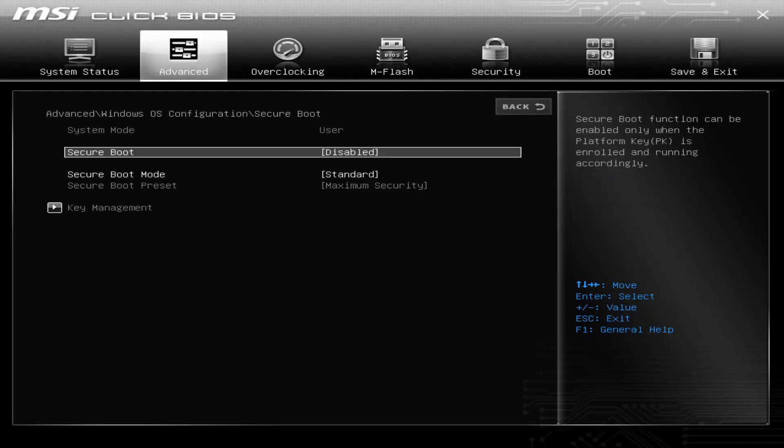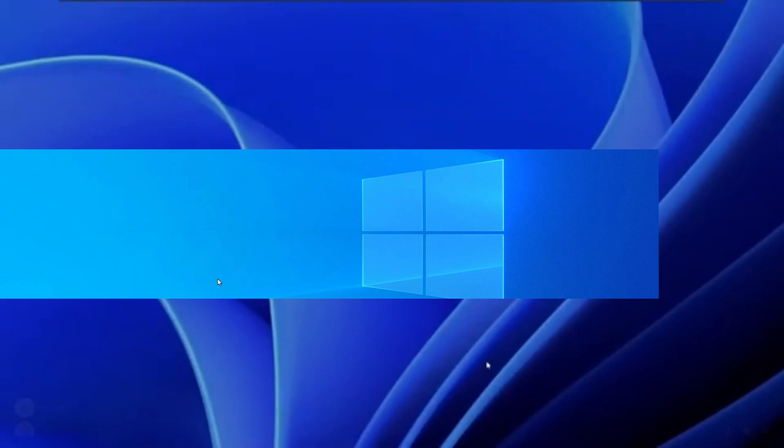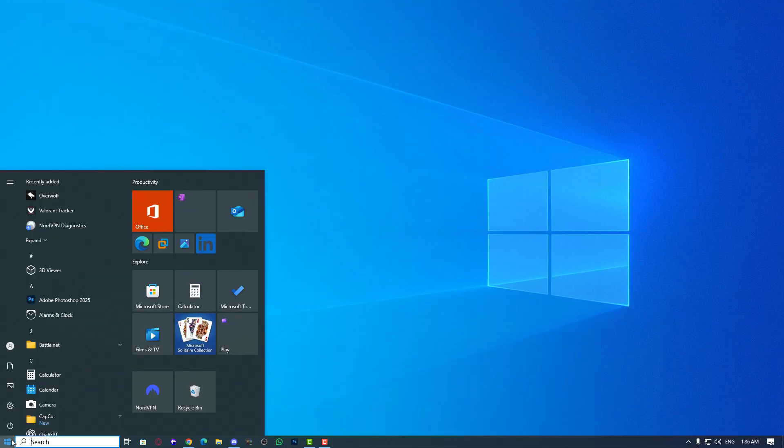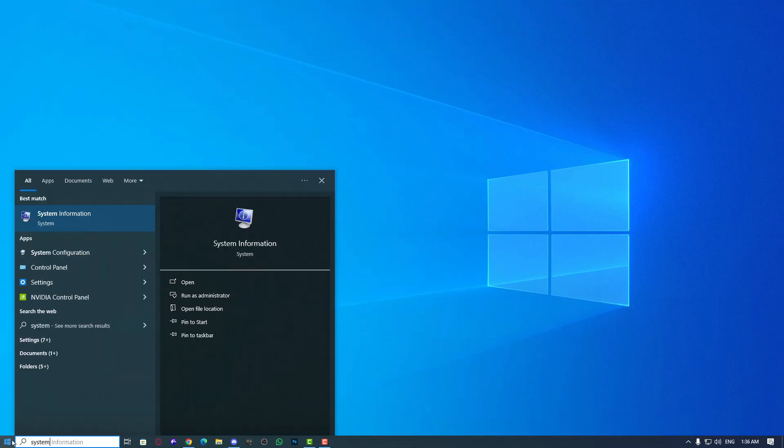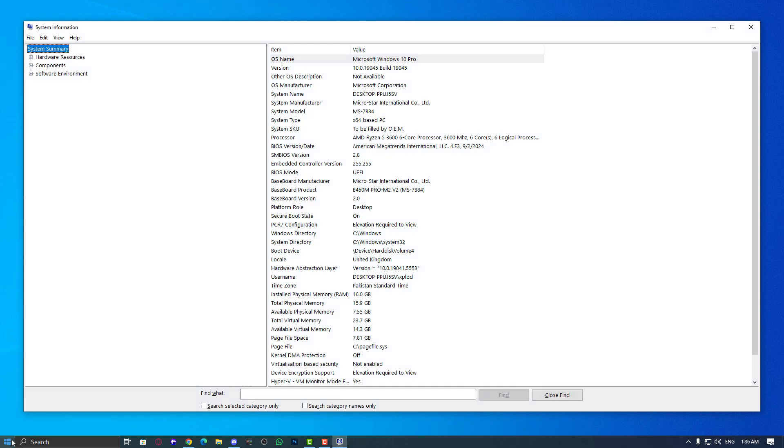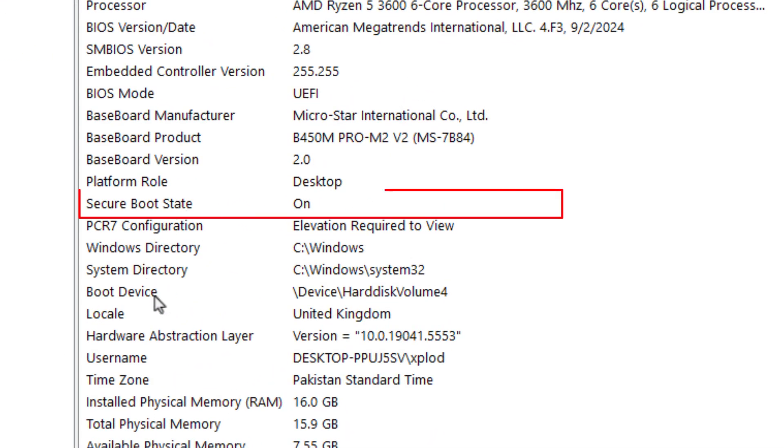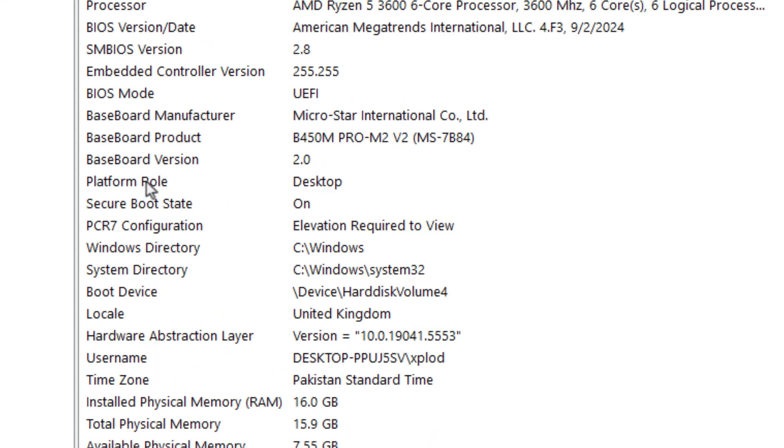If it's not, or even if your motherboard doesn't show whether it's active or not, you can simply log back into Windows and check in system information. Click on the Windows icon, type system information, and open it. Once you open it, look for Secure Boot state. It will show either on or off.